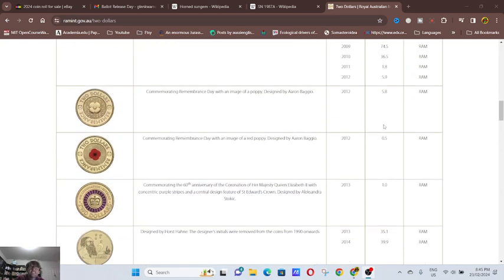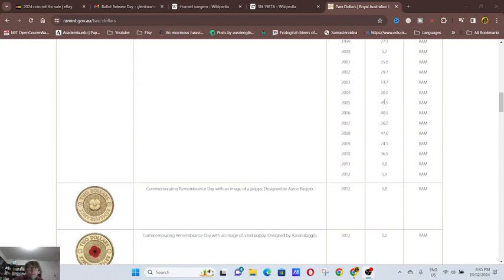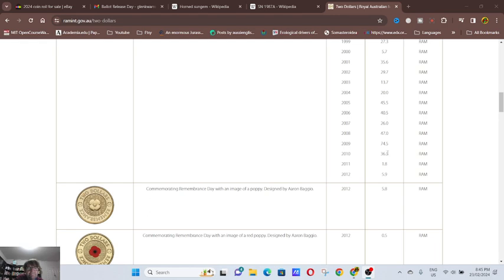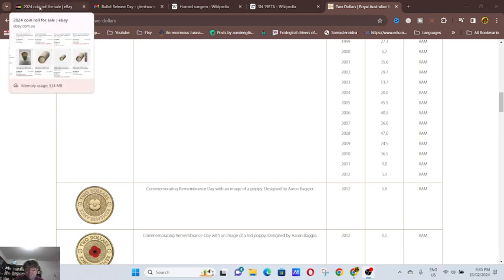As you can see, there's periods where actually a few years in a row they issue quite a lot of coins. 2000 to 2010 they issued probably at least 300 million coins. While there could be a low mintage for this year's $2 coins, I'm not too sure.